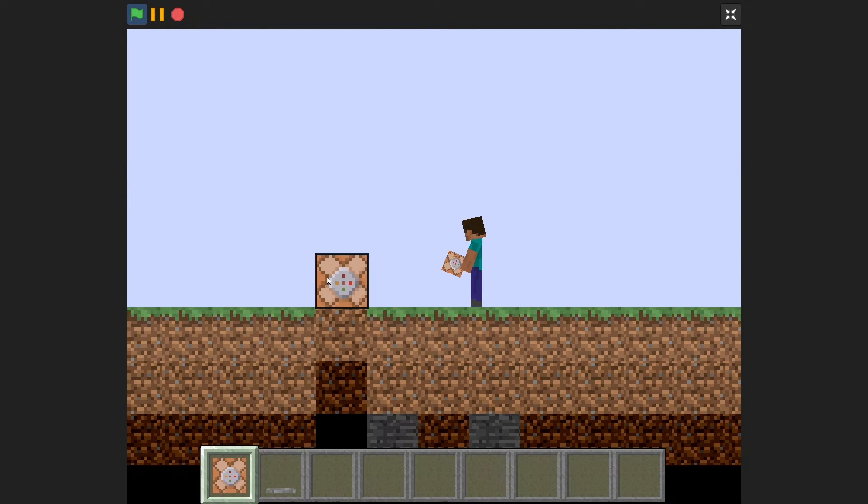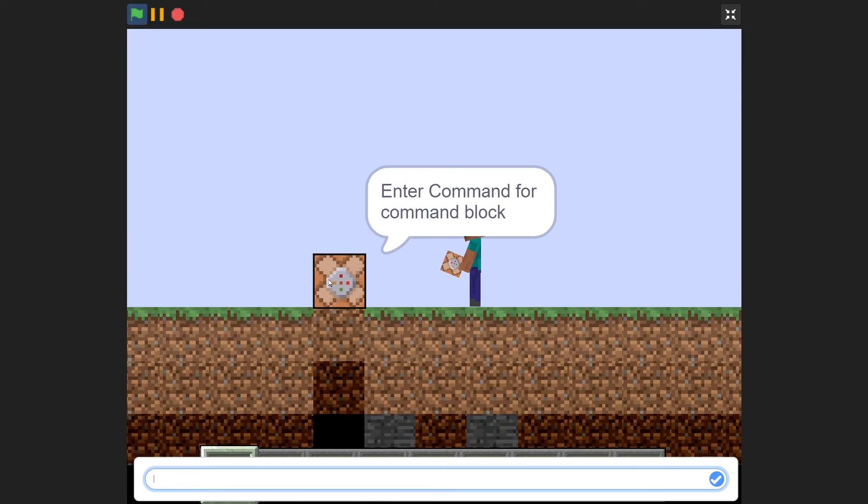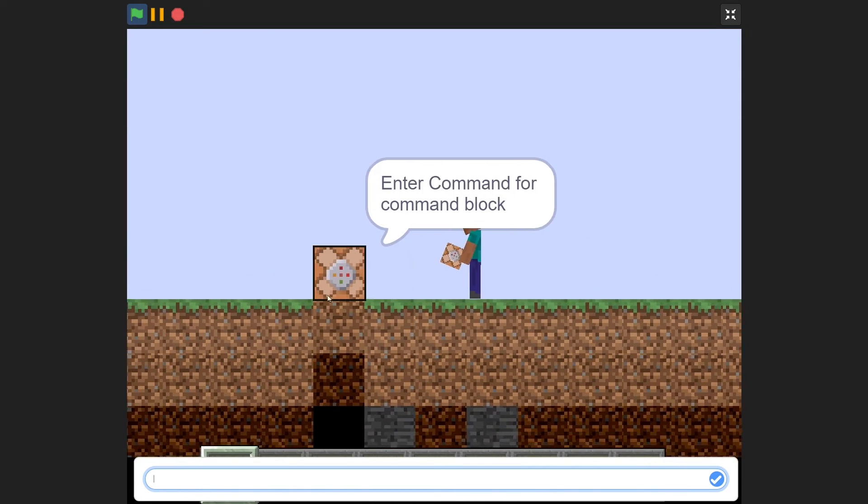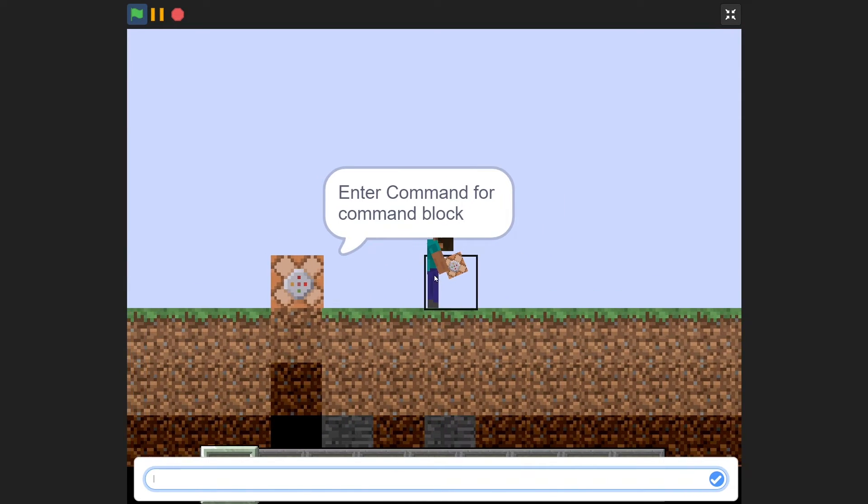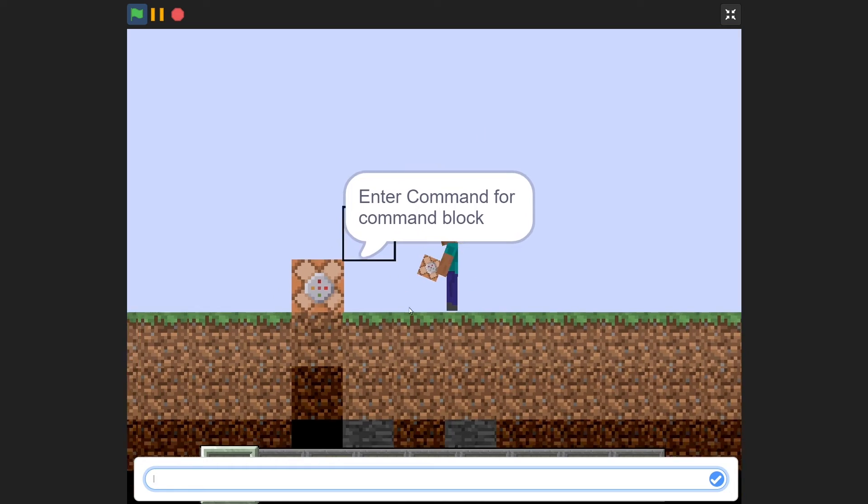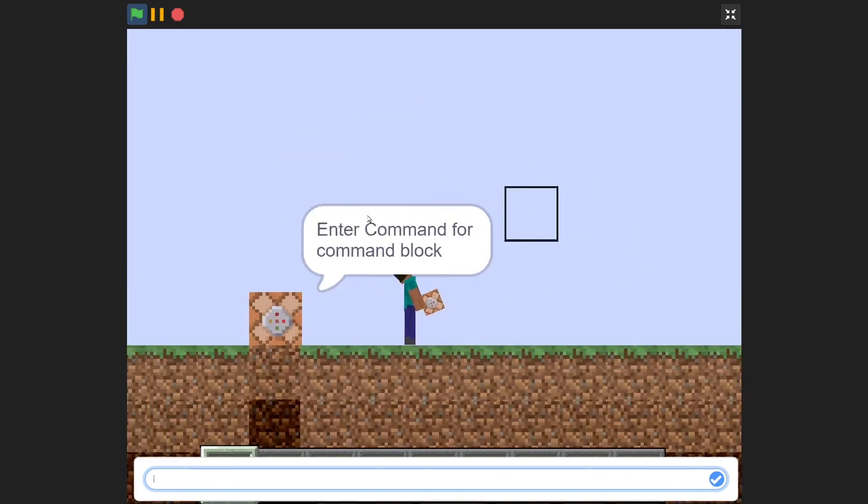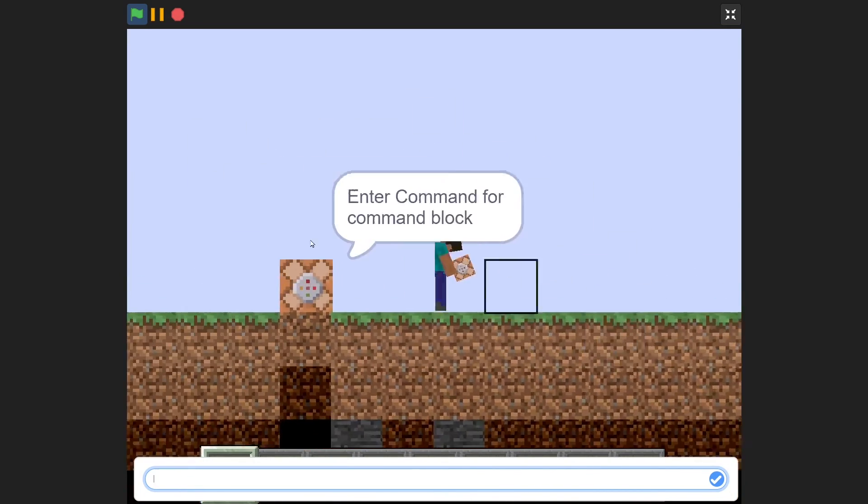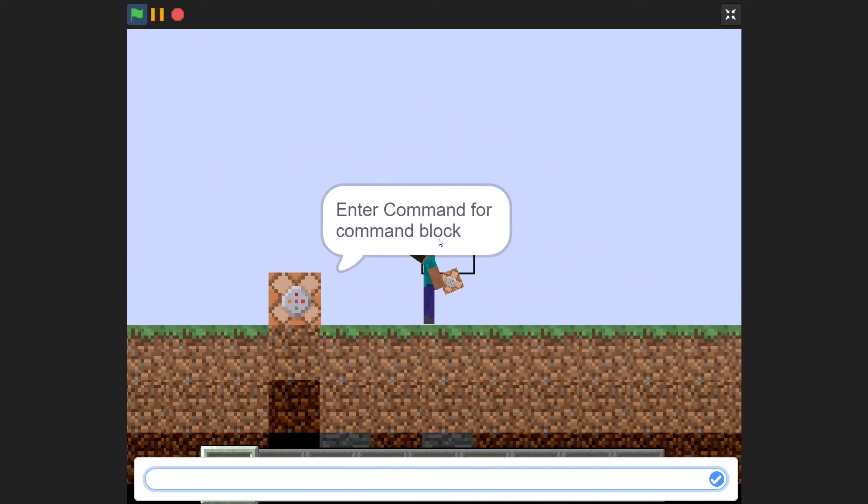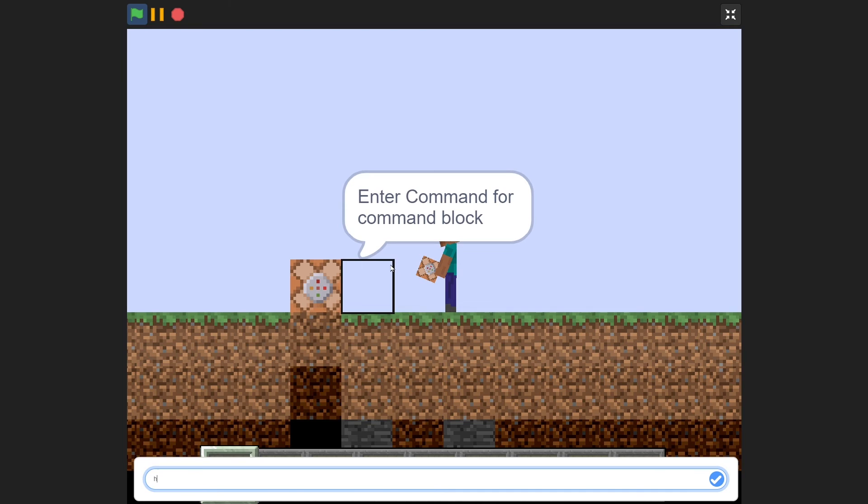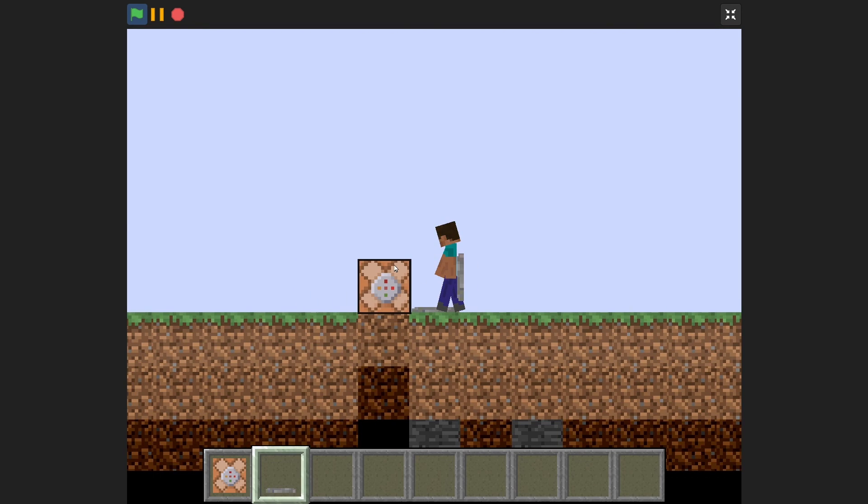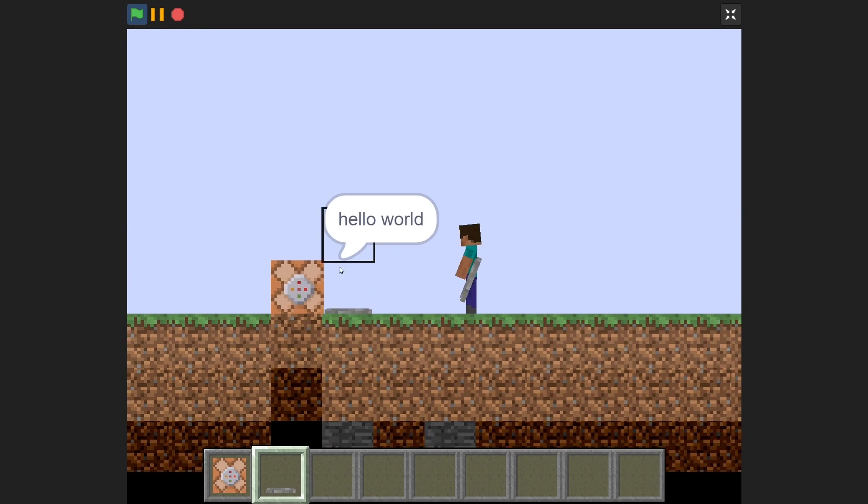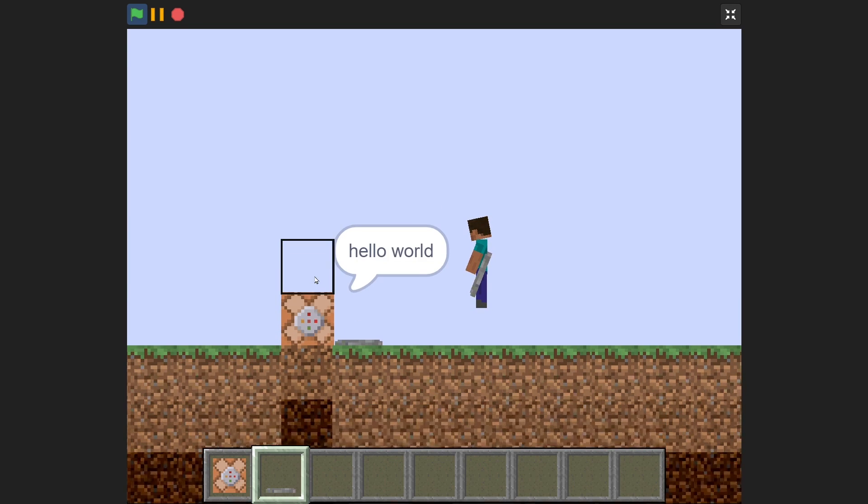I can also, and another thing I can do is, you remember how I said when you don't type in a slash command, it will basically just say it? The same goes for command blocks. There is no slash say command, but just typing it without a slash essentially does the same thing. So if I say hello world, the command block will say hello world when I step on it. Pretty cool.